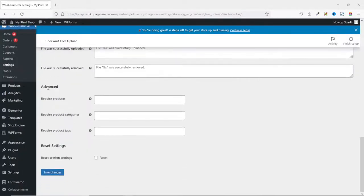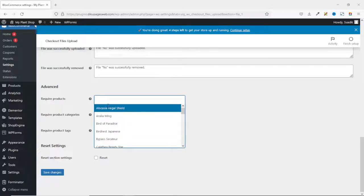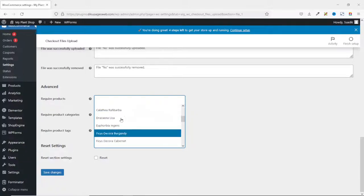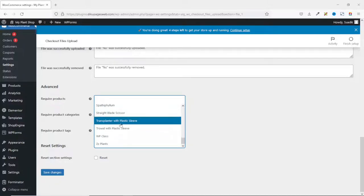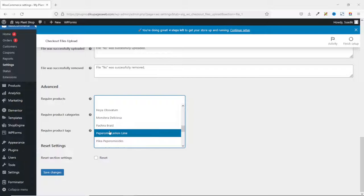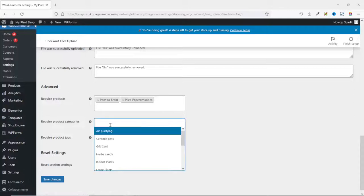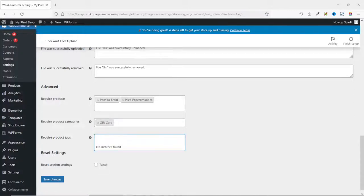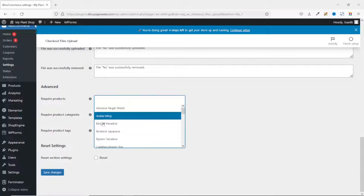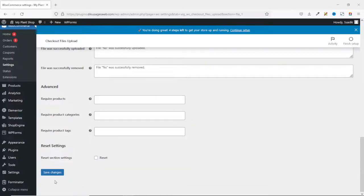Going down to Advanced — in here you can set required products, required product categories, as well as required product tags. So here I have the opportunity to choose whichever product I want to have the file upload field on. All I need to do is search for the particular products — for instance, I choose this and that. You can do the same thing for categories or even tags. Making these settings will depend upon your store requirements. For now, I'm going to take them off, then go ahead and save the changes.